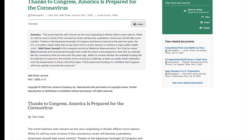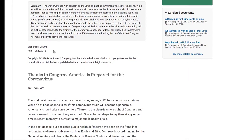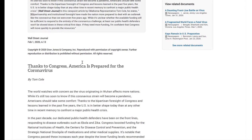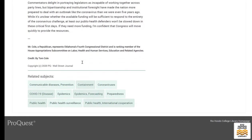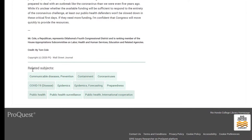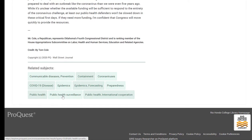To begin with, you have a summary, along with publication information on the article, and then the full article itself. At the bottom, you get some information about the author, which varies based on the article. You'll also notice related subjects at the bottom — if you want to follow the thread of the topic, you can select COVID, public health surveillance, preparedness, or other coronaviruses.